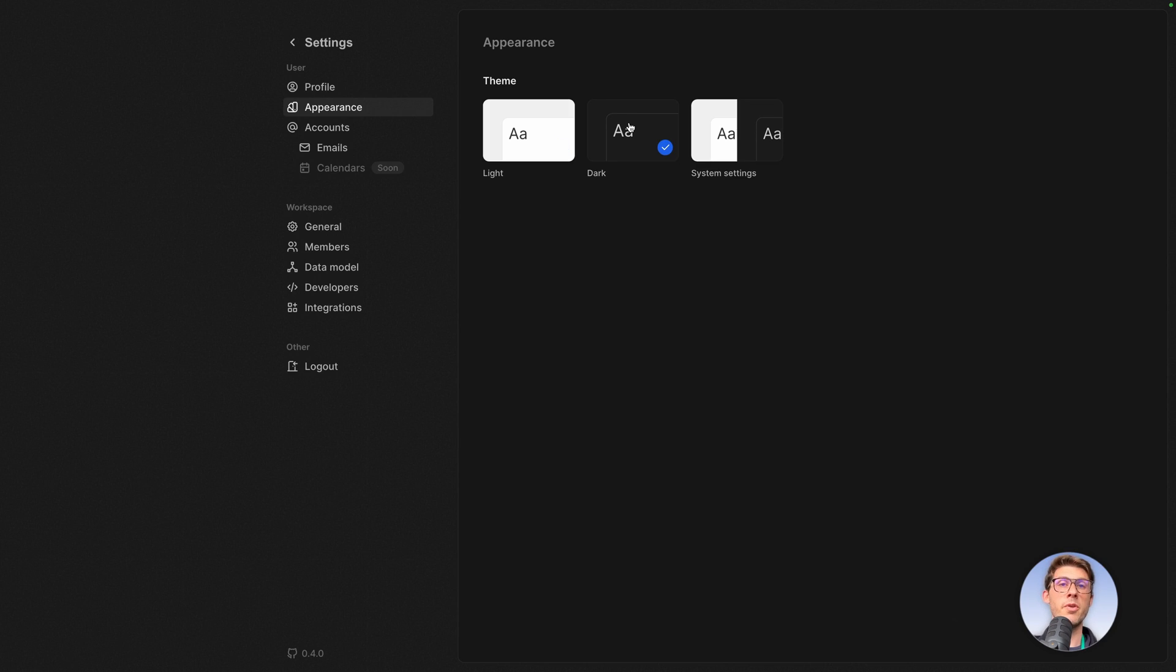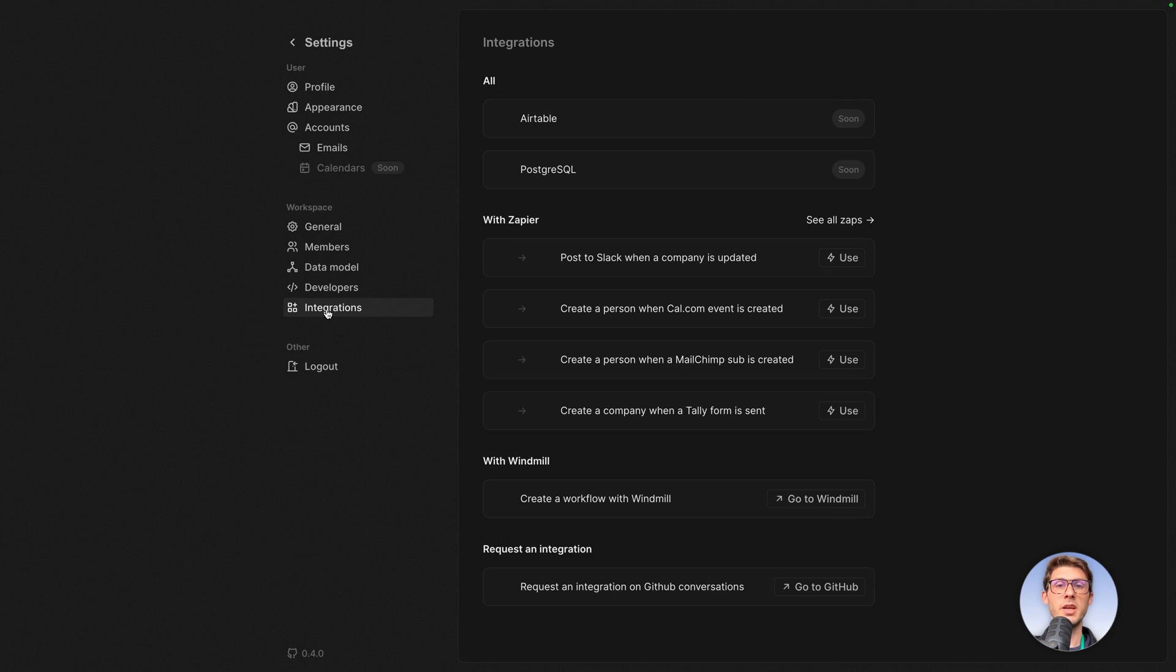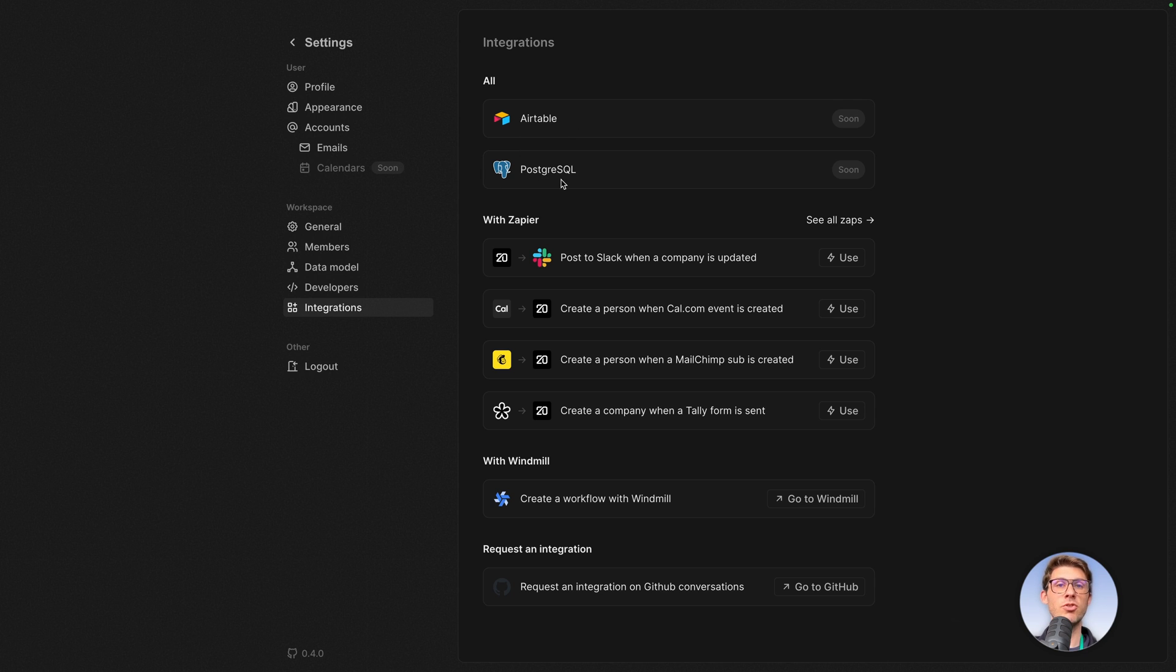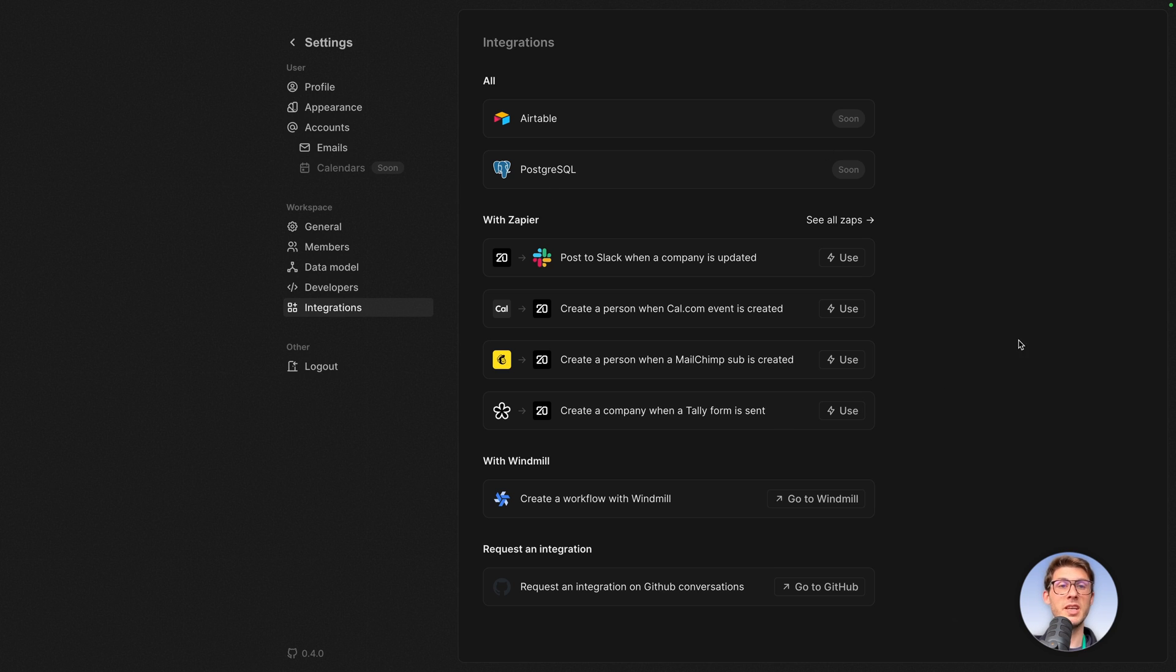To go further with your data, you have multiple options. The first one is to enable integrations. So Zoom, they plan to do Airtable and PostgreSQL, but they already have Zapier so you can integrate with almost everything. The main difference is you would have the cost of Zapier, while if they do their own integration, it would be free.